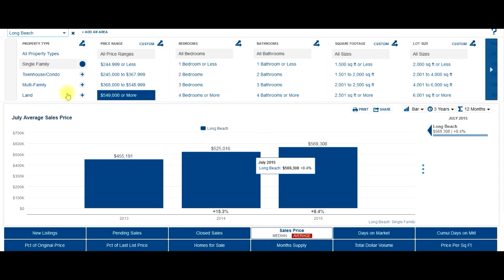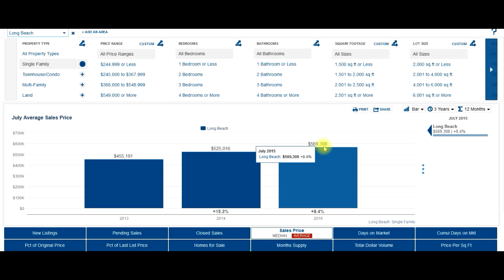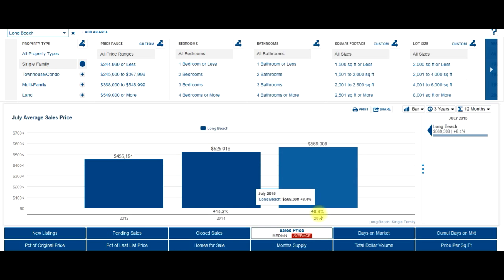As you can see, for single-family homes, the average price is $569,308. That's up 8.4% from July of 2014.